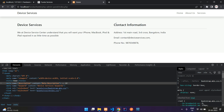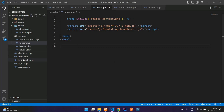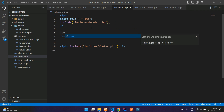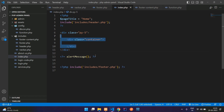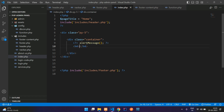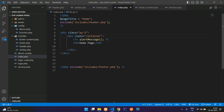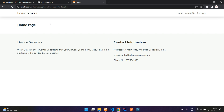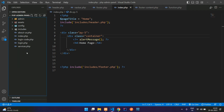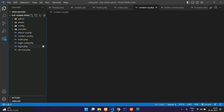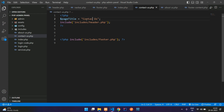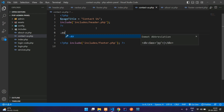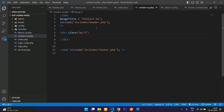Now let's go to index.php and add a container with py-5 and an h4 tag saying 'Home Page' to make things clear. Refresh to verify. Next, let's create a contact page — create a new file contact-s.php, include the basic requirements, and set the page title to 'Contact Us'.